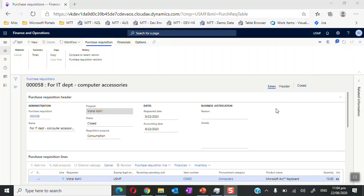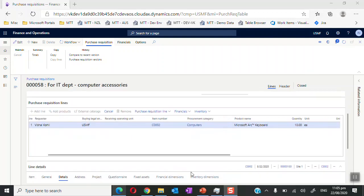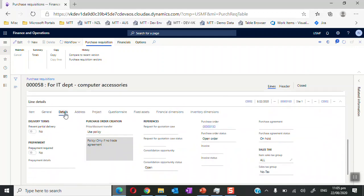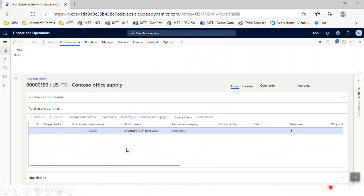There are different statuses for a purchase requisition. When the requisition is submitted to the workflow, if no amendments are needed and the approver is happy with it, the approver will approve it. Then the automatic actions come into the picture, and based on the requisition purpose, the purchase order is automatically created. We can check this at the line details level — click on Line Details, go to the Details tab, and see that the purchase order is automatically created.